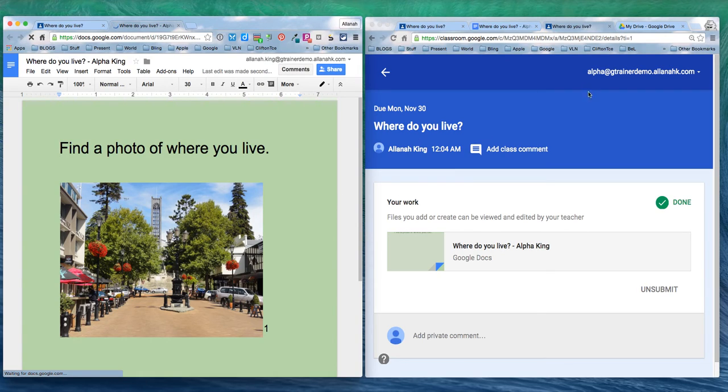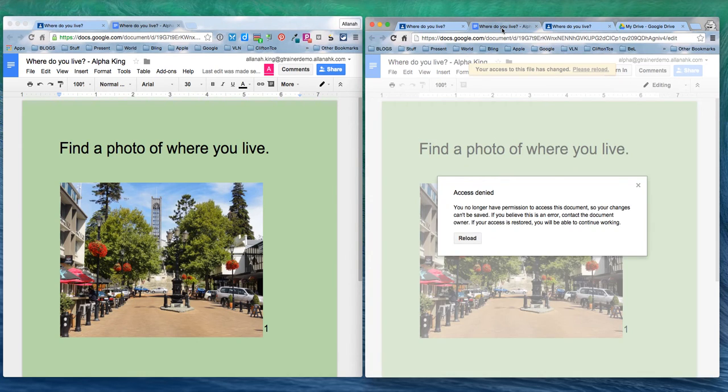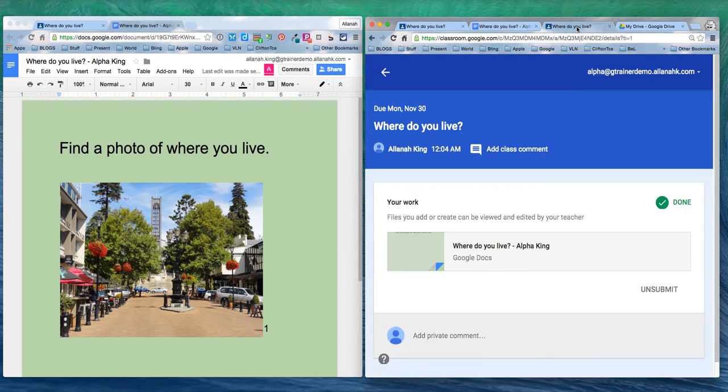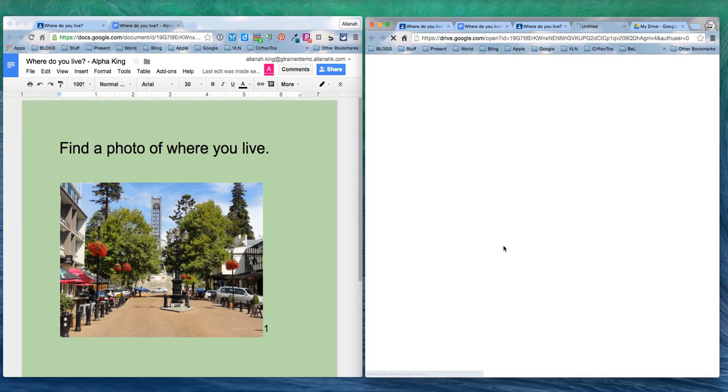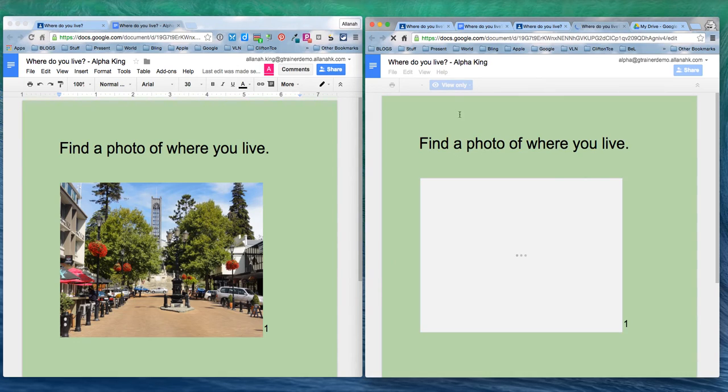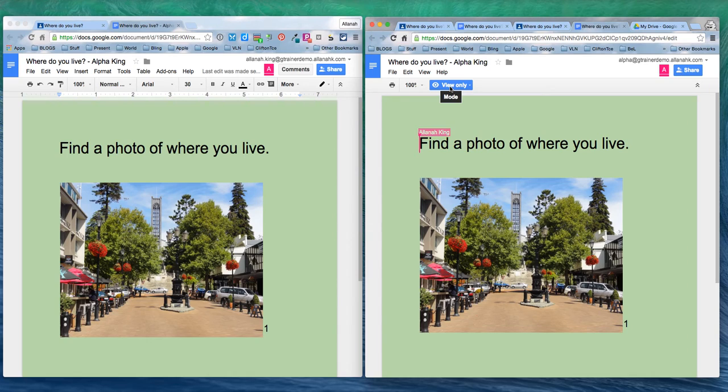The student by mistake now deletes their work. You can see here the access to it has been denied. They no longer have access to it. If they click here, it is now view only. That's as much as they get.